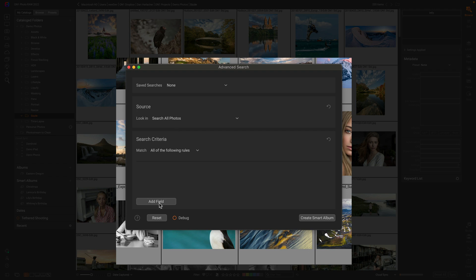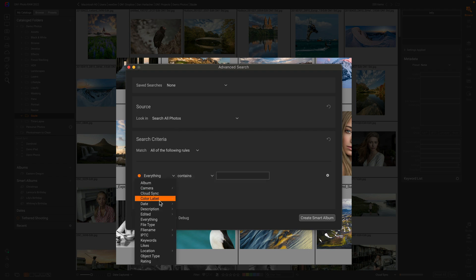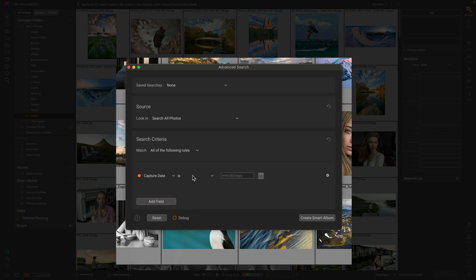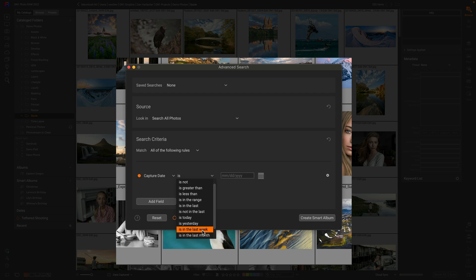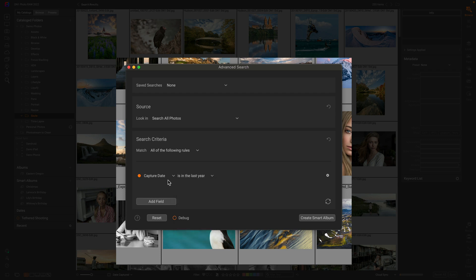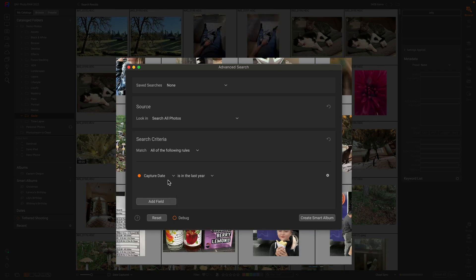And then I'm going to tell it to find just the photos that I took in the last year. So I'm going to say date and date captured, and then I'm going to go down and say anything in the last year. There we go. So now it's going to look at anything in the last 365 days.